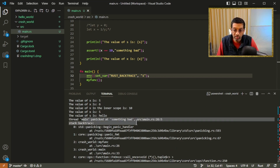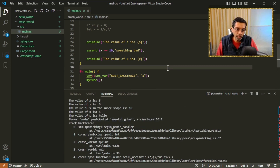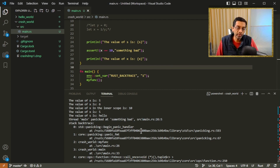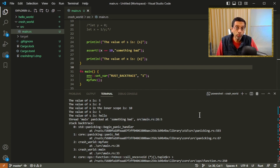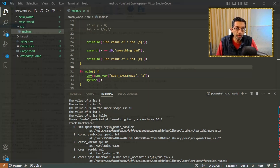This output looks really good, but if we want more information — for example, looking at local variables or exactly what happened in the assert — it's a bit difficult. We can use WinDbg to do that. Let me switch over to WinDbg, which is waiting at the start of the application.